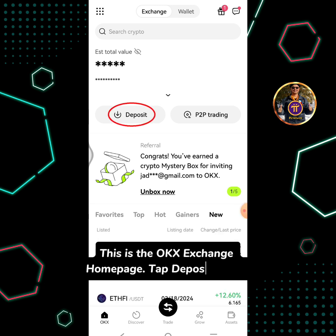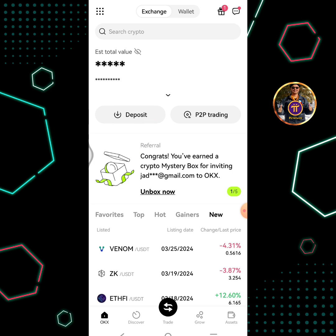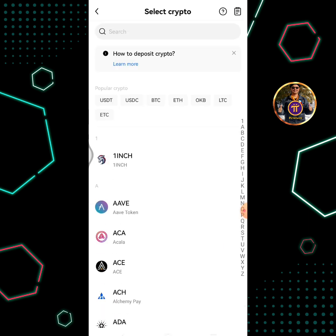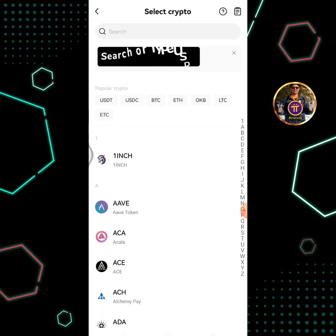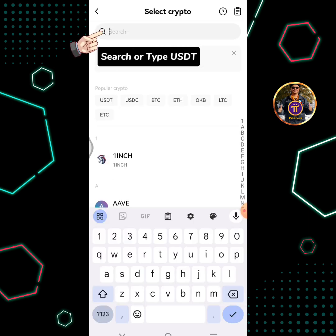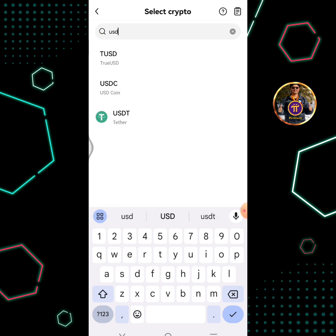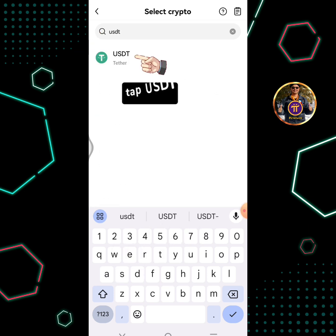This is the OKX exchange home page. Tap the deposit button, then search or type USDT and tap USDT.